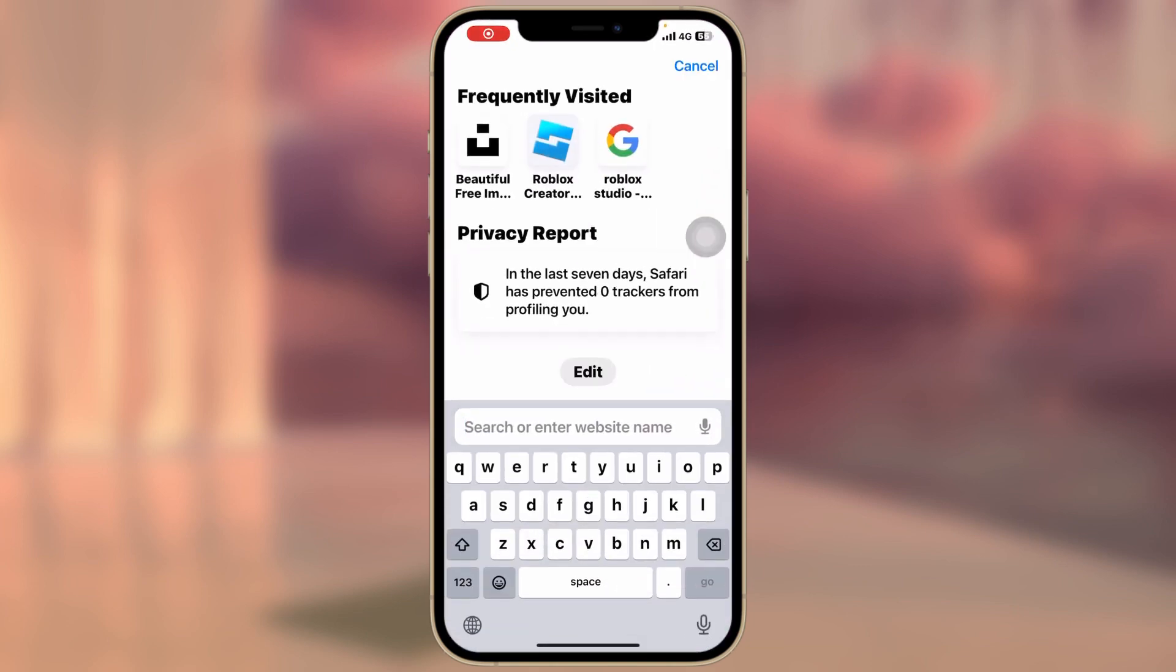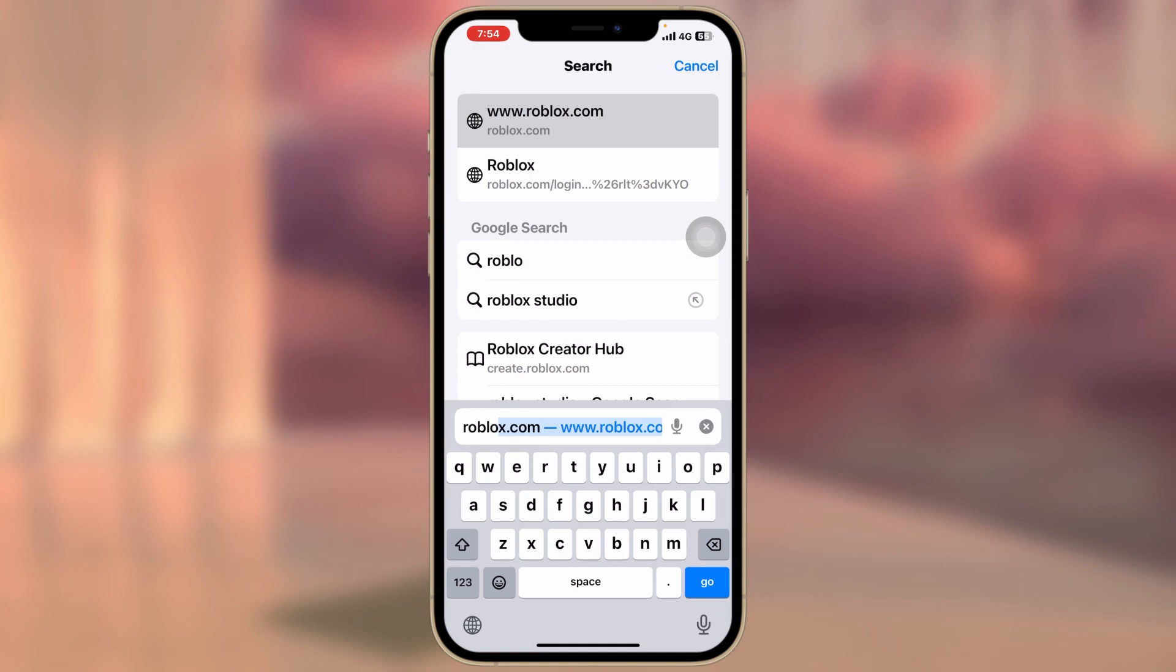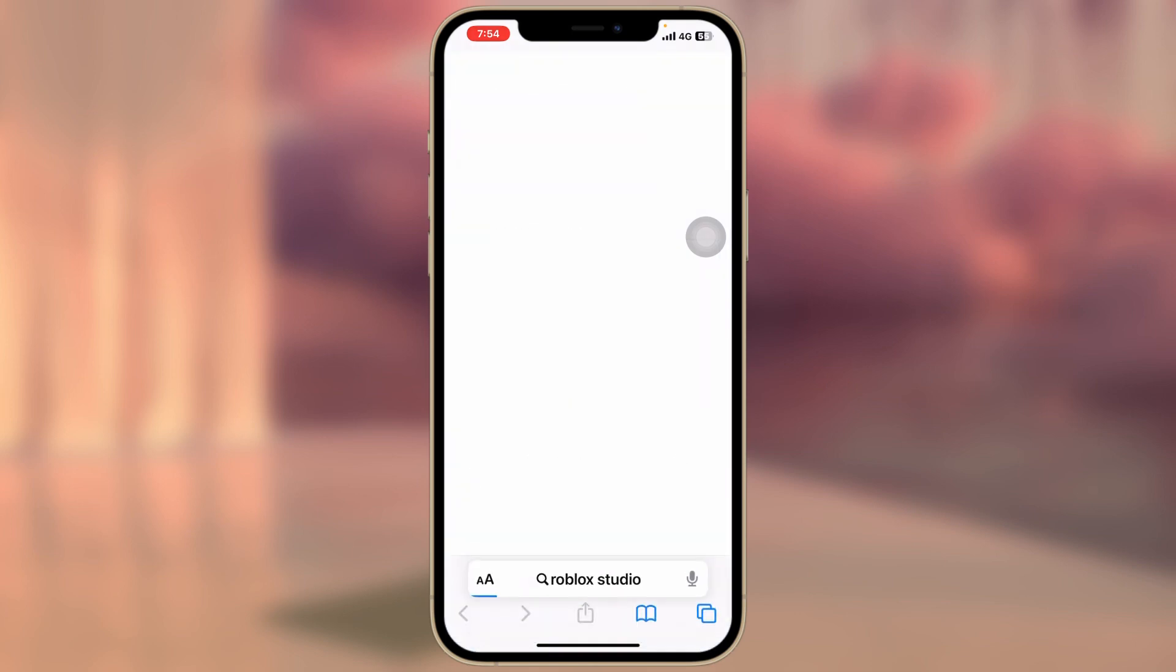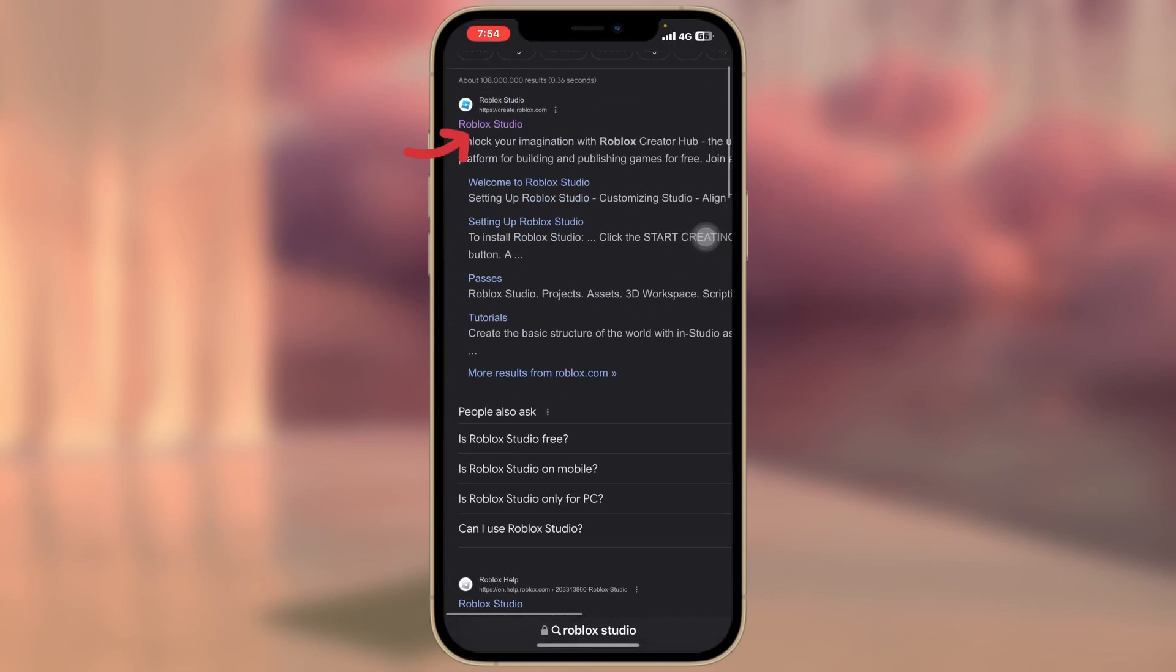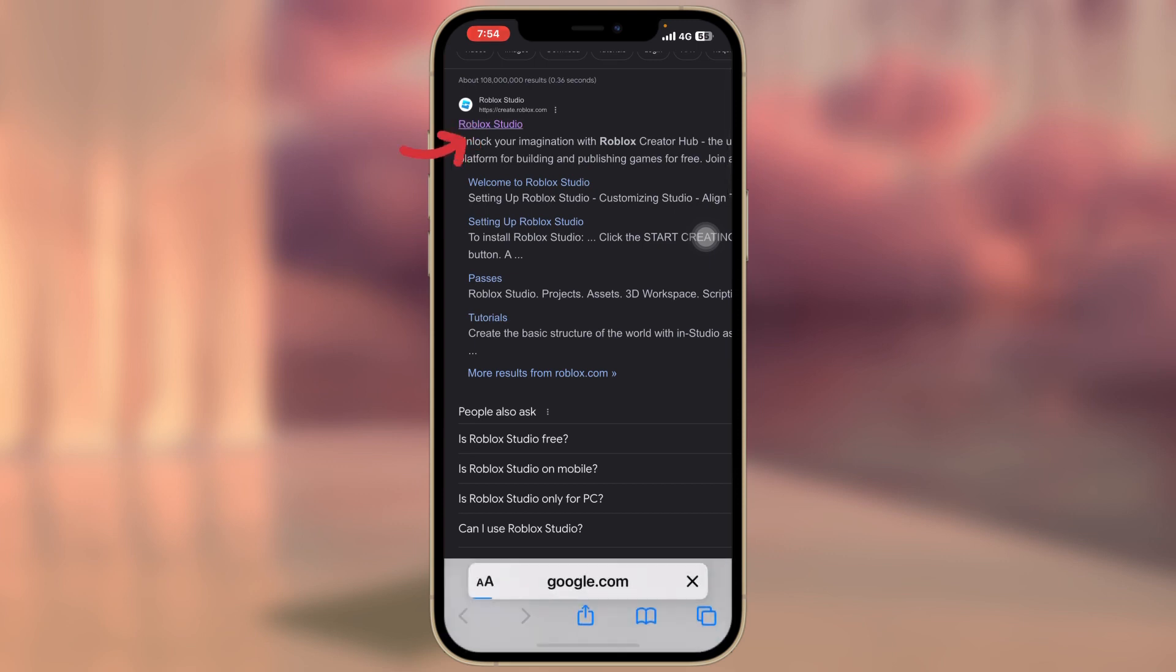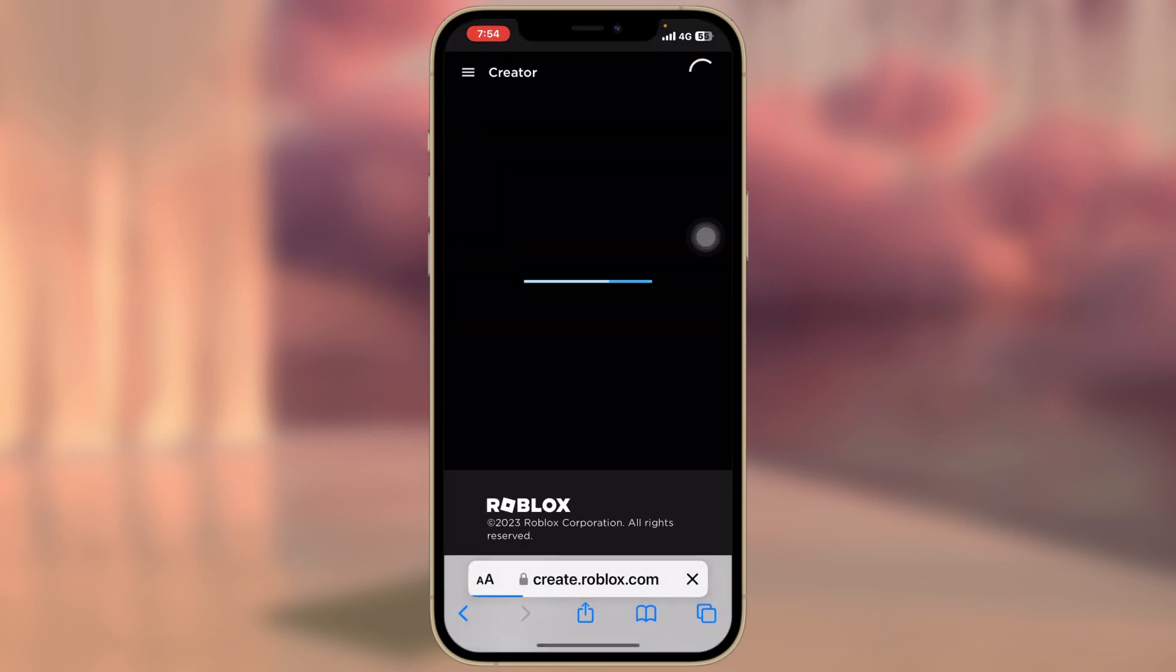Search for Roblox Studio. Now just go ahead and click on the first link, Roblox Studio, to the official website.